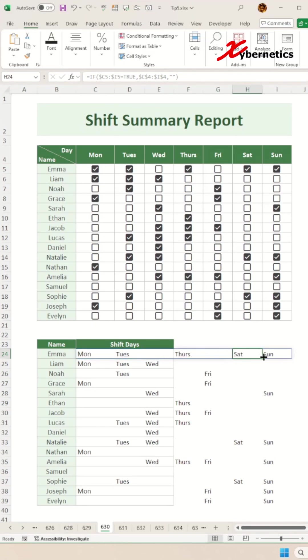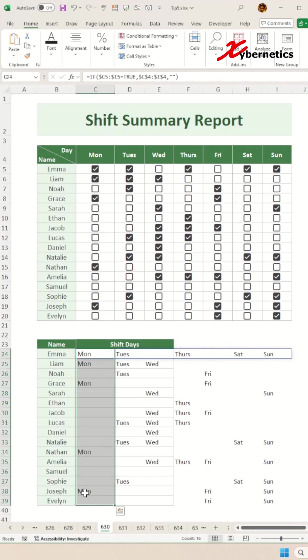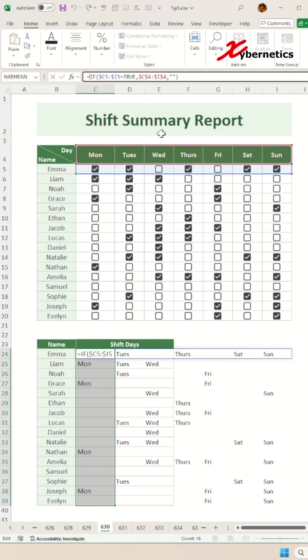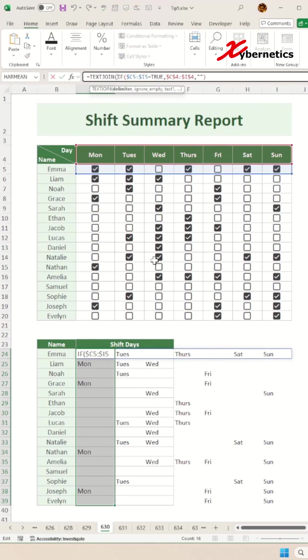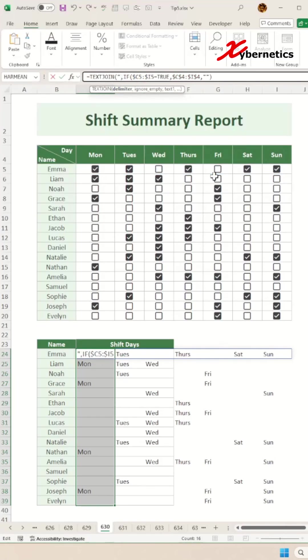In order to consolidate this into one cell, all you have to do is encapsulate this IF statement with the TEXTJOIN function. The first argument on TEXTJOIN is your delimiter, which is going to be double quote, comma space, double quote, so you're going to show Monday comma space Tuesday and all that.